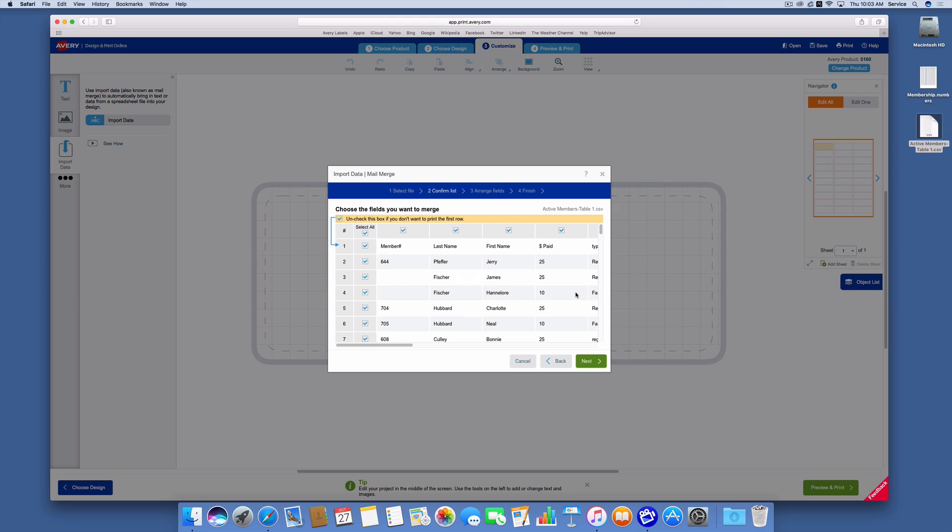So up comes my membership list shown in this import data mail merge tab. So first thing I'm going to do is you'll notice that my first set of data, or my first row of data, is the labels that are from the spreadsheet. I'm going to uncheck that box because I don't want a label printed for that.